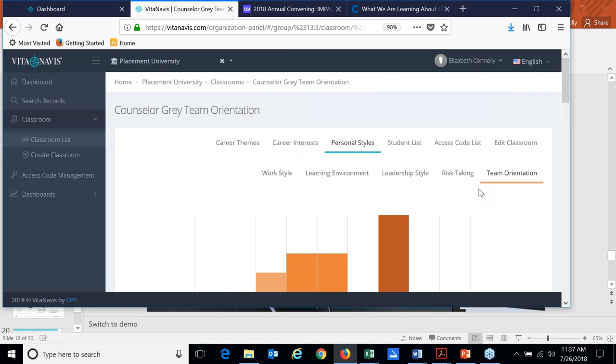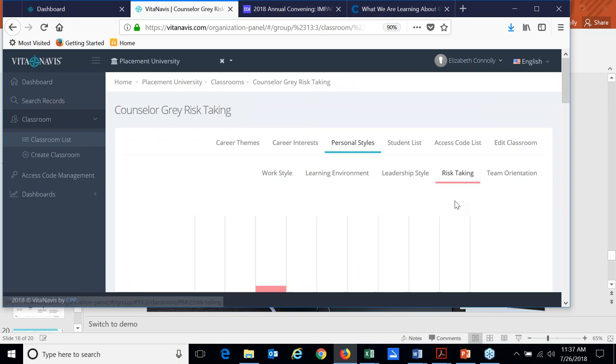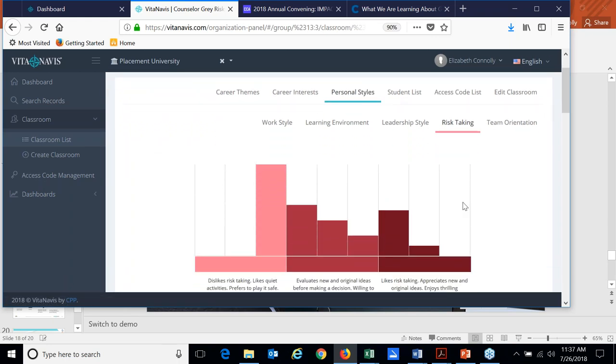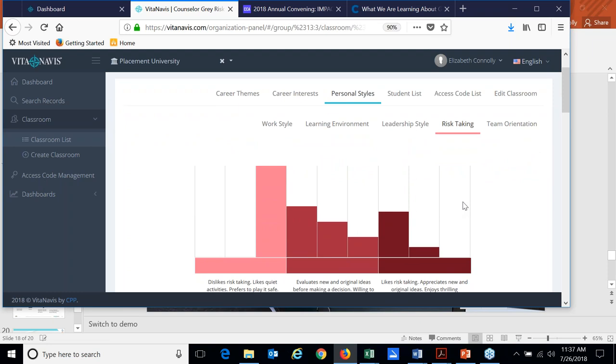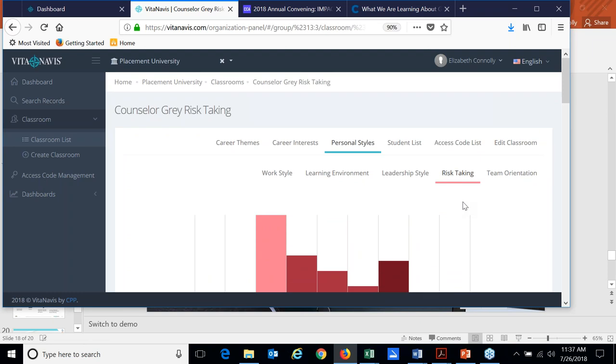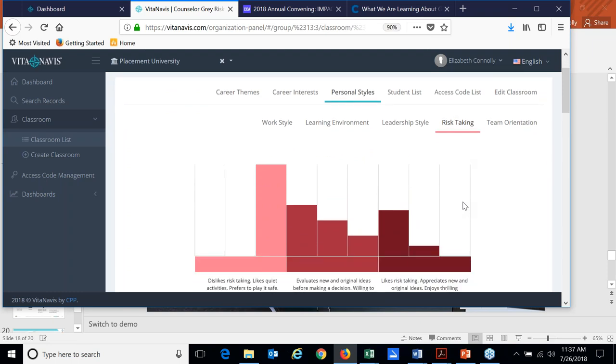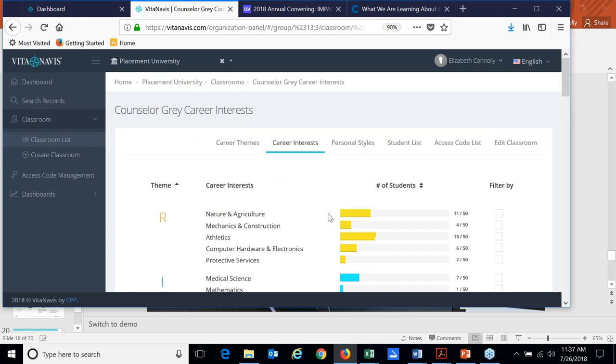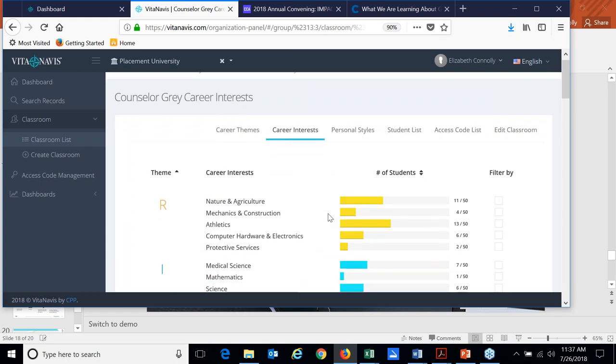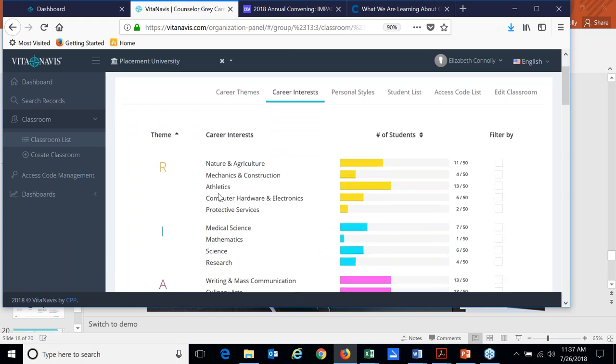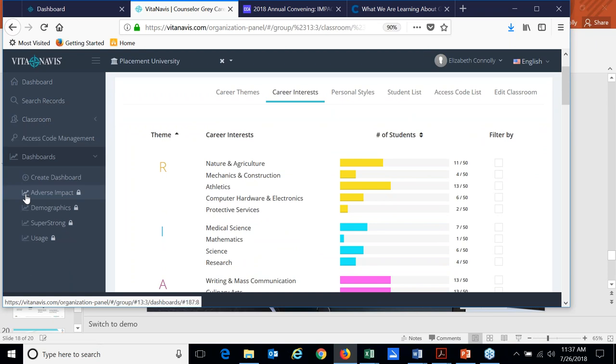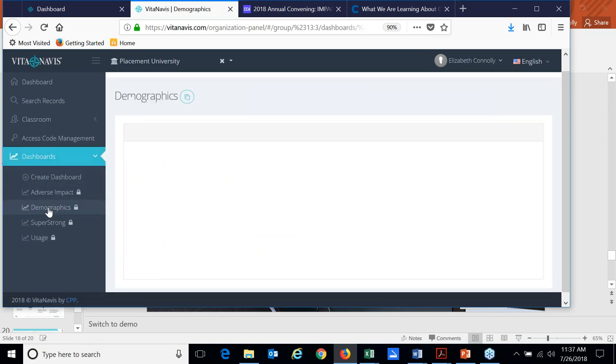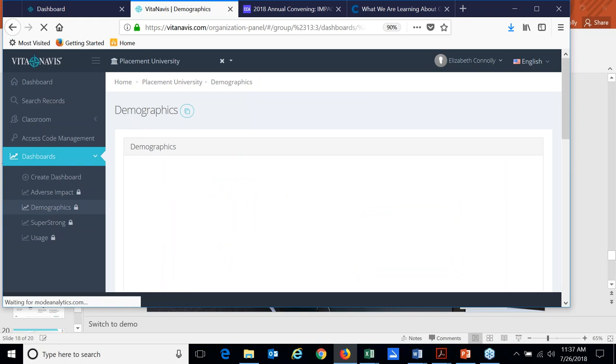So we have this ability through our classrooms feature to gather this data together in a more aggregate fashion. And then we also have dashboards that we have available that can track things if you want to, such as demographics.